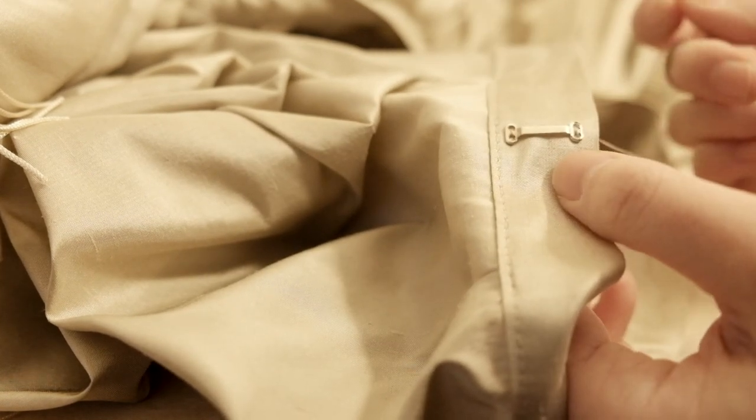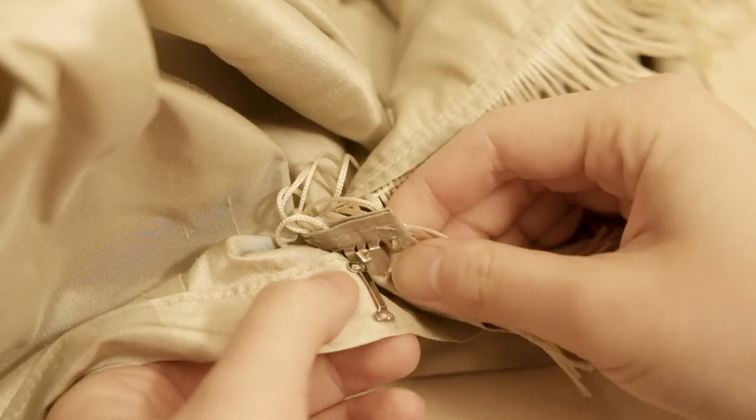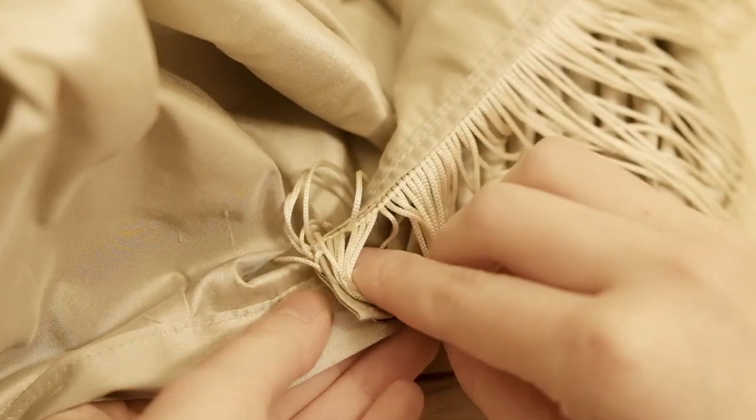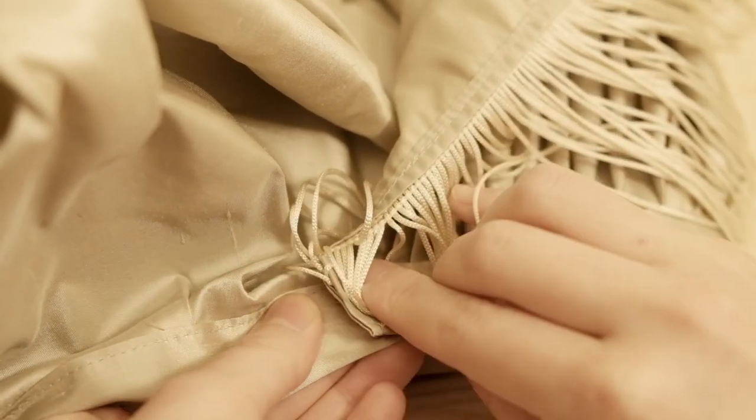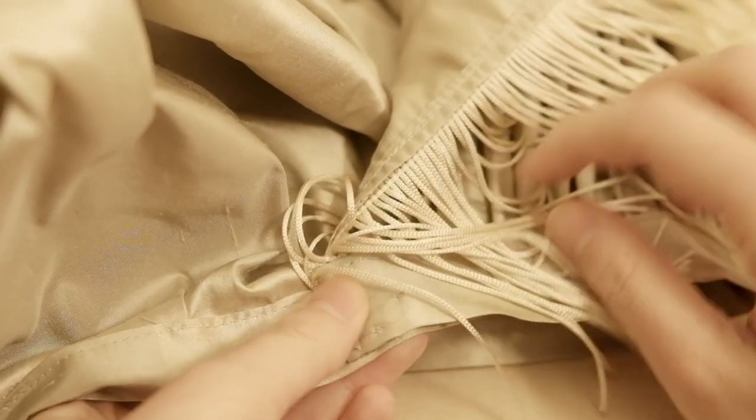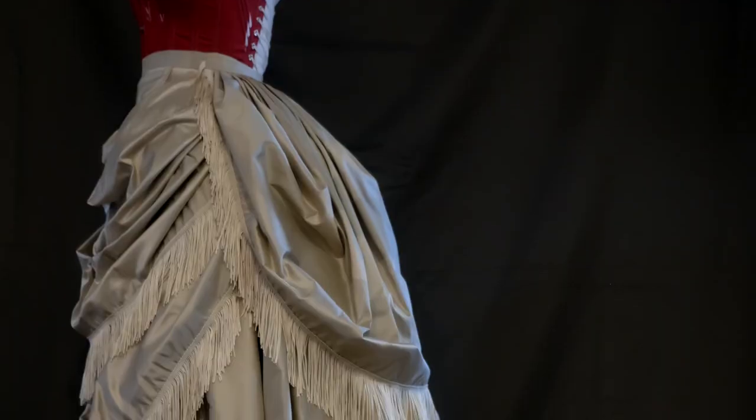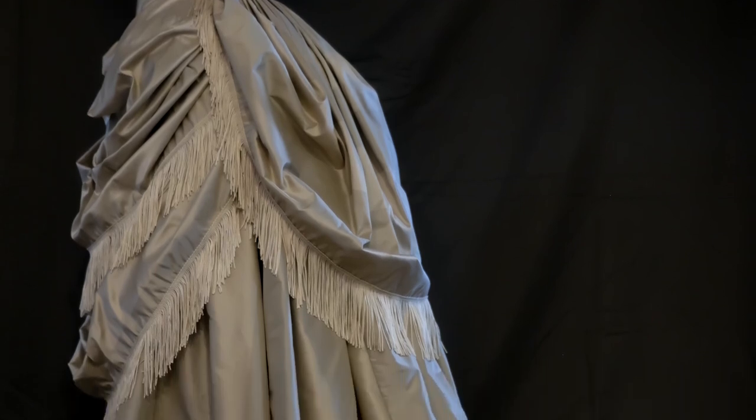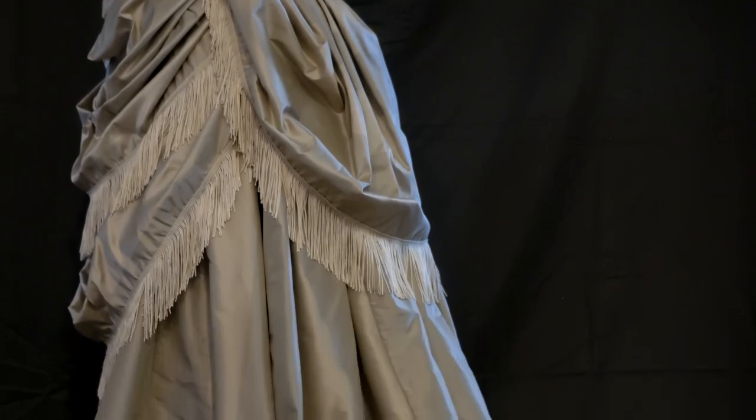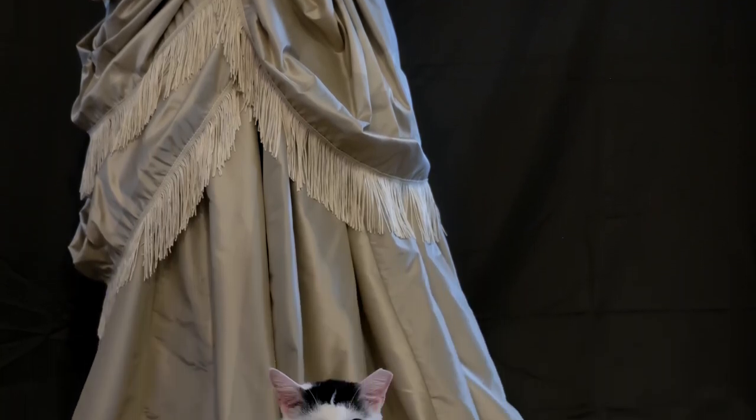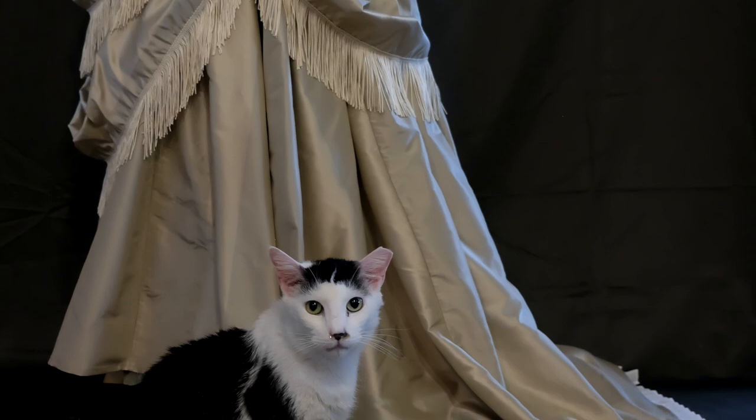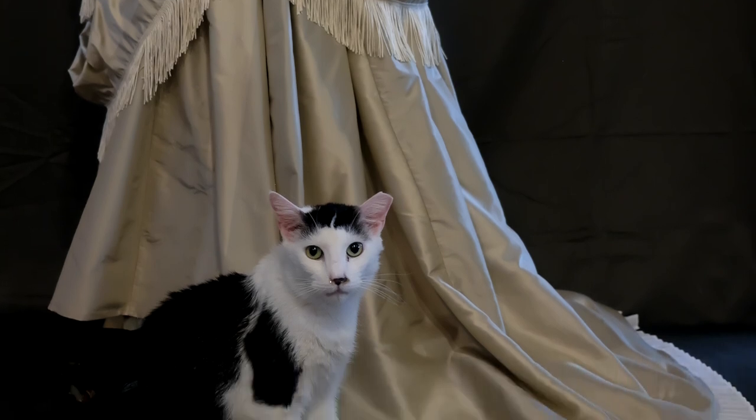The bottom half of the dress is now complete. In the next video, I will talk about how I made the bodice as well as all the trims and decorations. If you enjoyed this video, please like and subscribe and stay tuned for the 2nd part of the series.